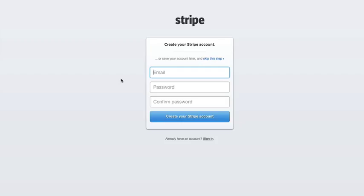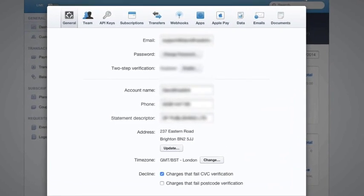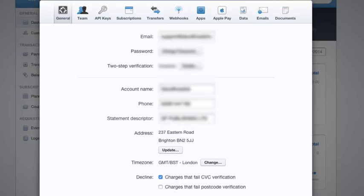I'm going to log into my account now and jump straight into the dashboard. Once we're inside the dashboard, we're going to hover over my name at the top right and go to Account Settings.